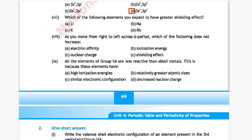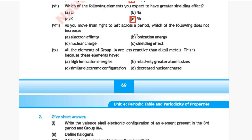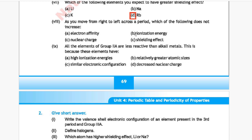Question 7: Which of the following elements would you expect to have the greatest shielding effect? Option A: lithium, Option B: sodium, Option C: potassium, Option D: rubidium. The correct answer is Option D, rubidium.